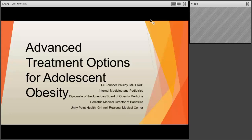I'm Dr. Peasley from UnityPoint Health Grinnell Regional Medical Center, and I am the Pediatric Medical Director of our Adolescent Bariatric Surgery Program. I also do both internal medicine and pediatrics, and I'm board certified in obesity medicine.